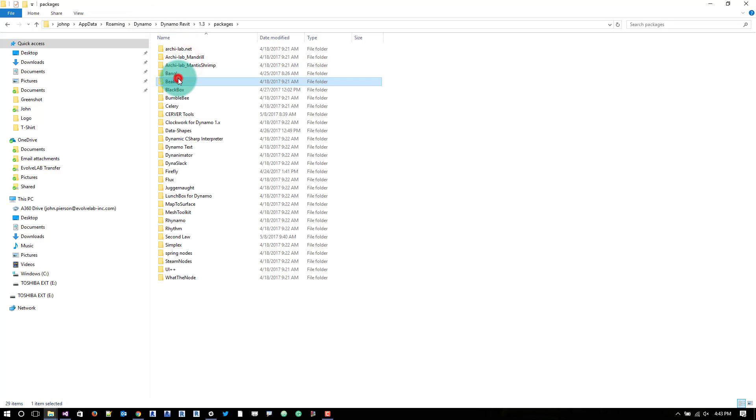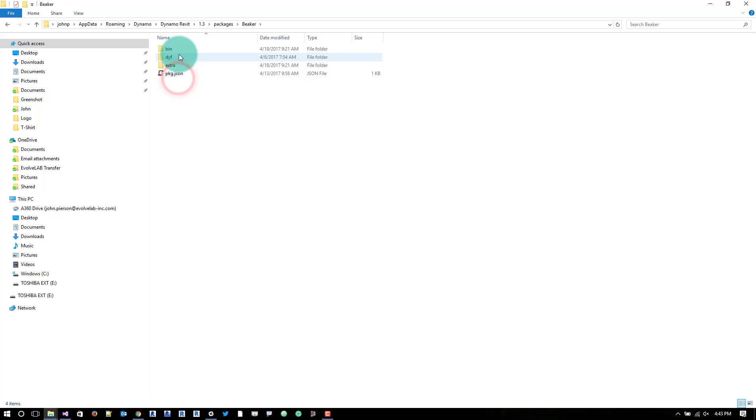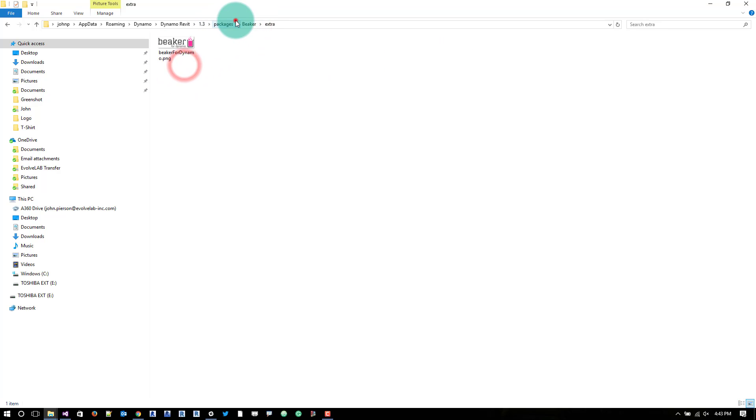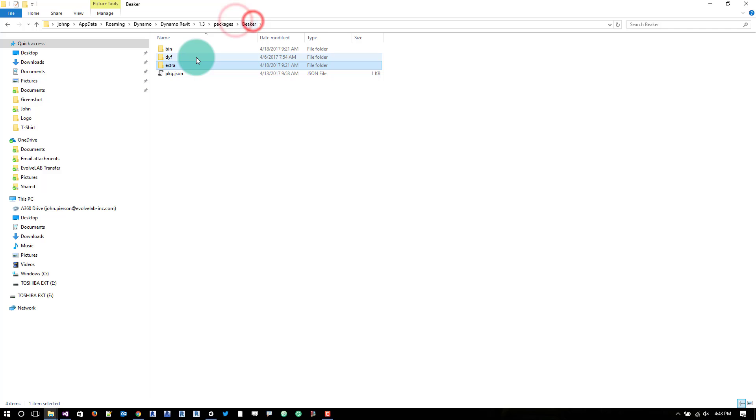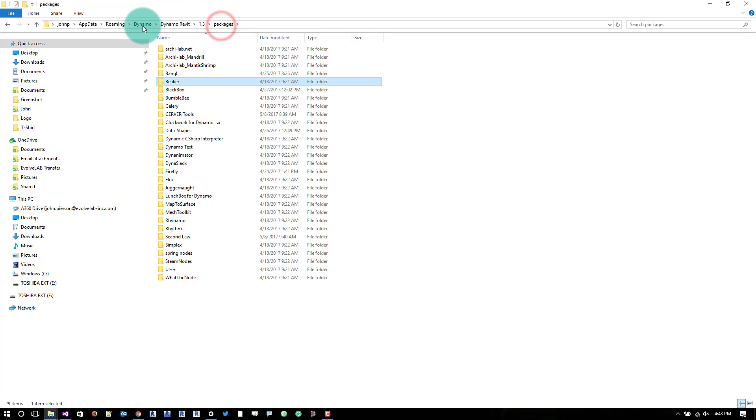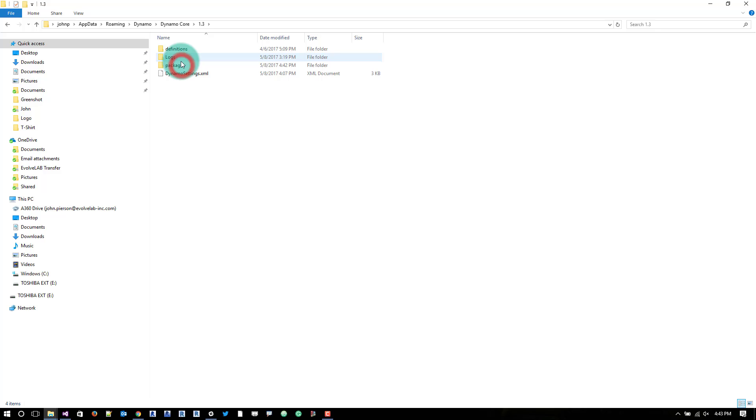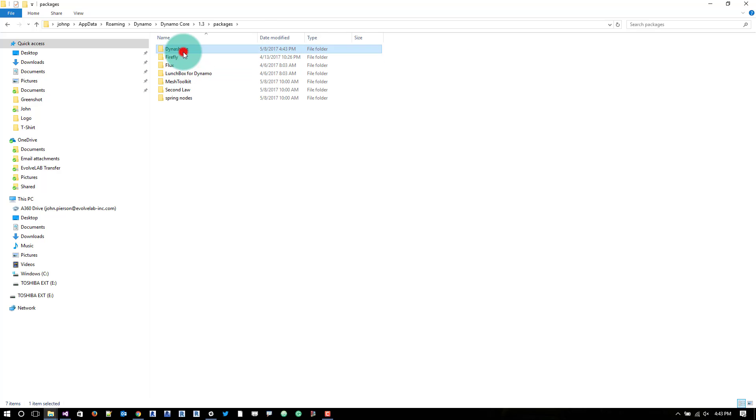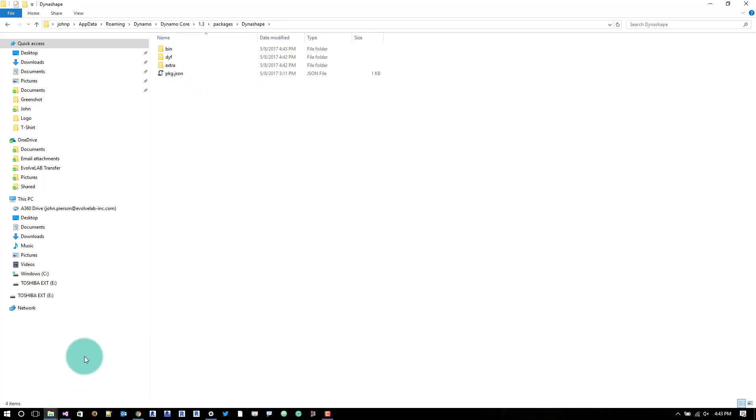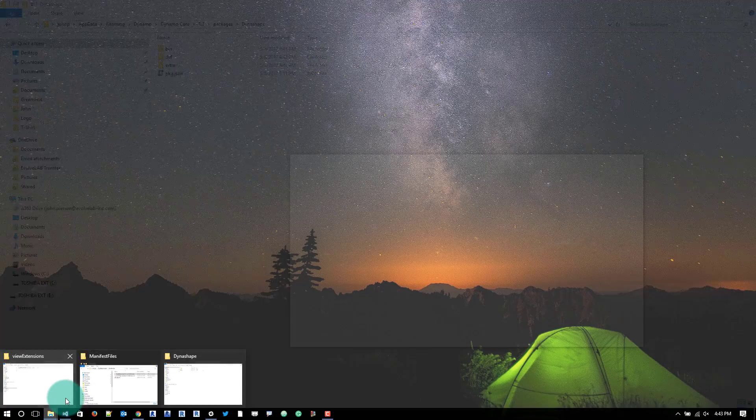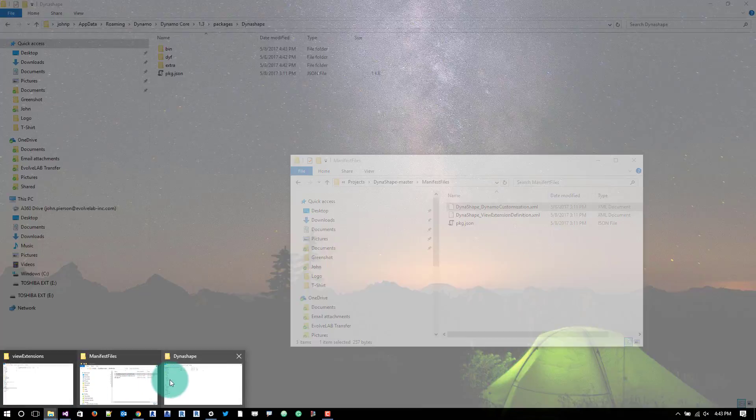We'll go to another package and just kind of make sure. I just installed this today so I'm kind of going through it right after I did it. So it looks like we are good. So what we'll do is we'll go back to dynamo core 1.3 packages dynashape. We got that.